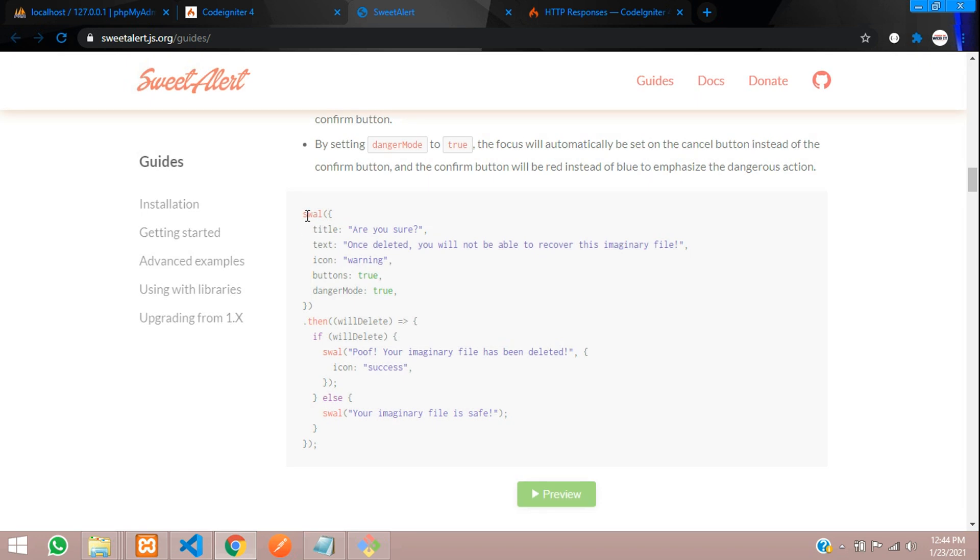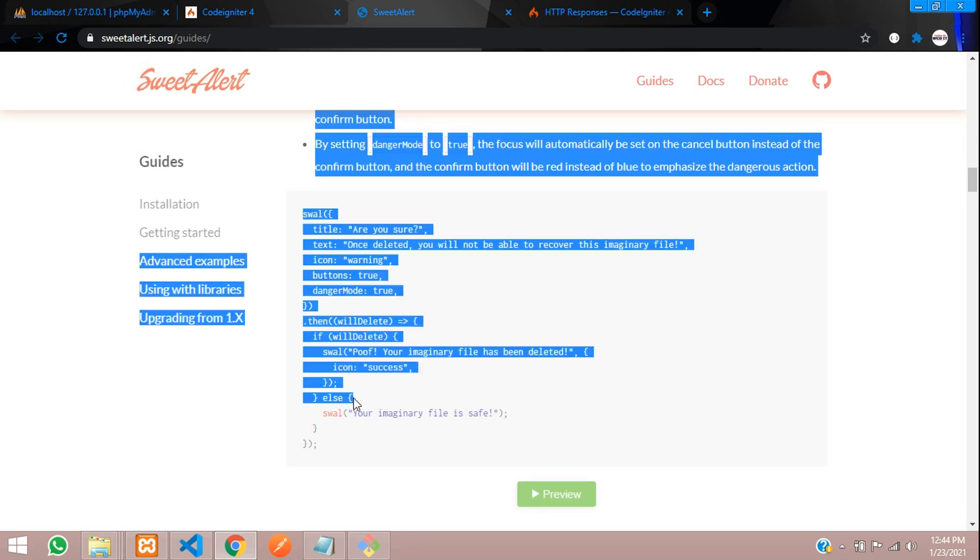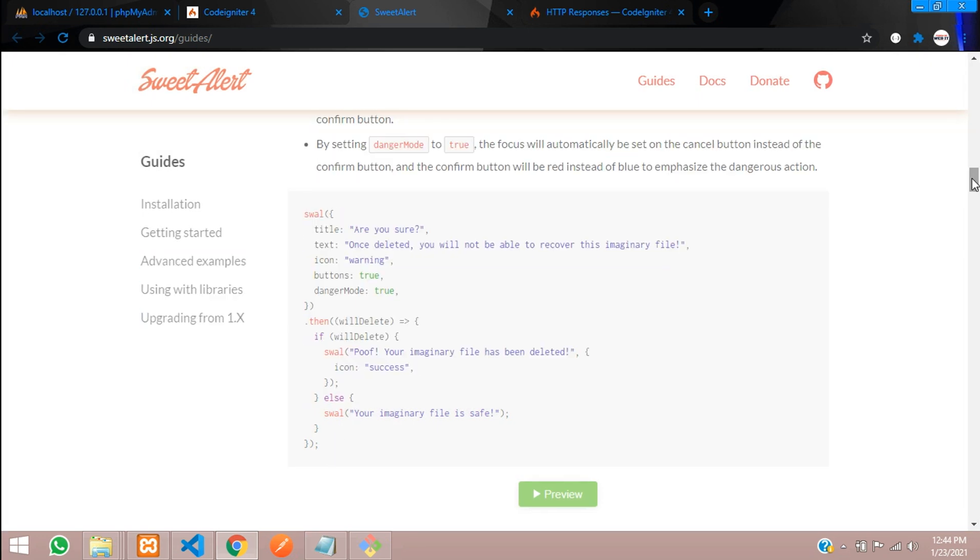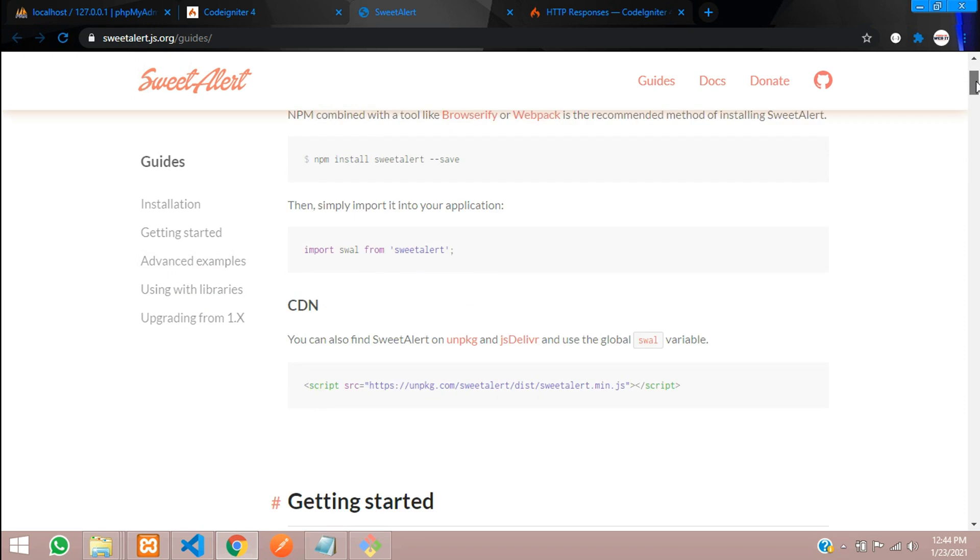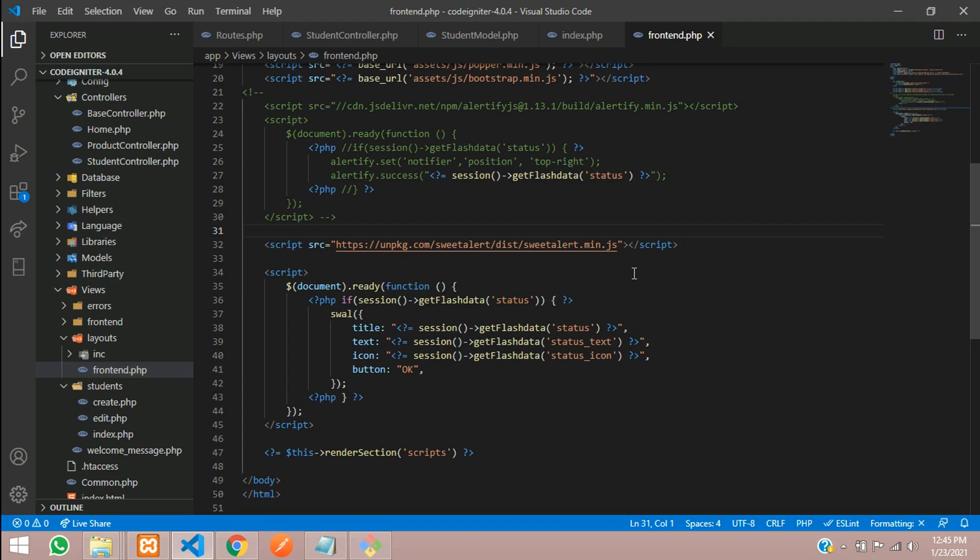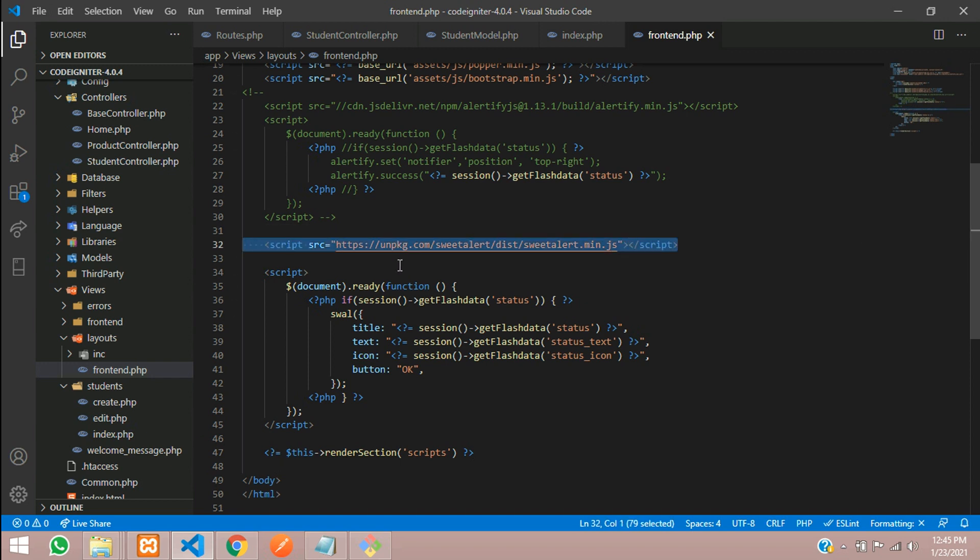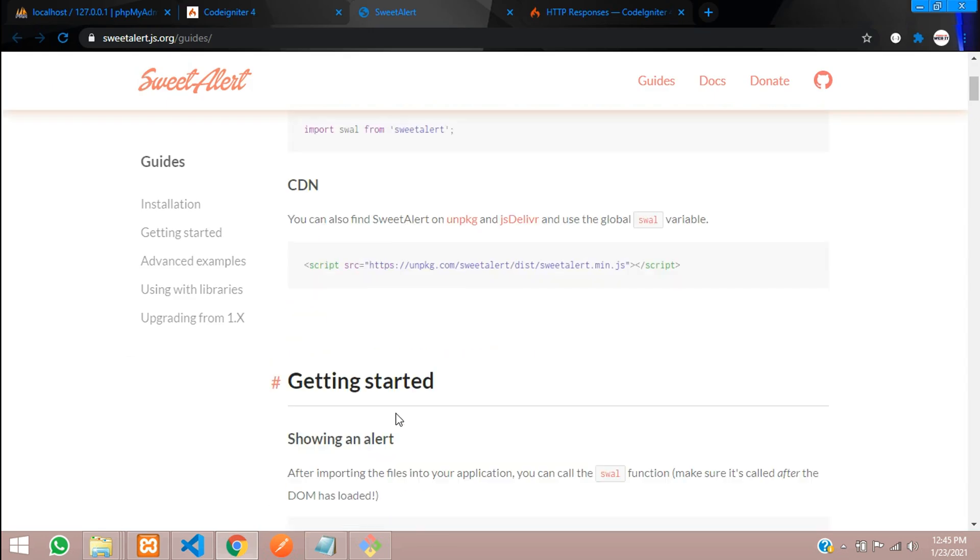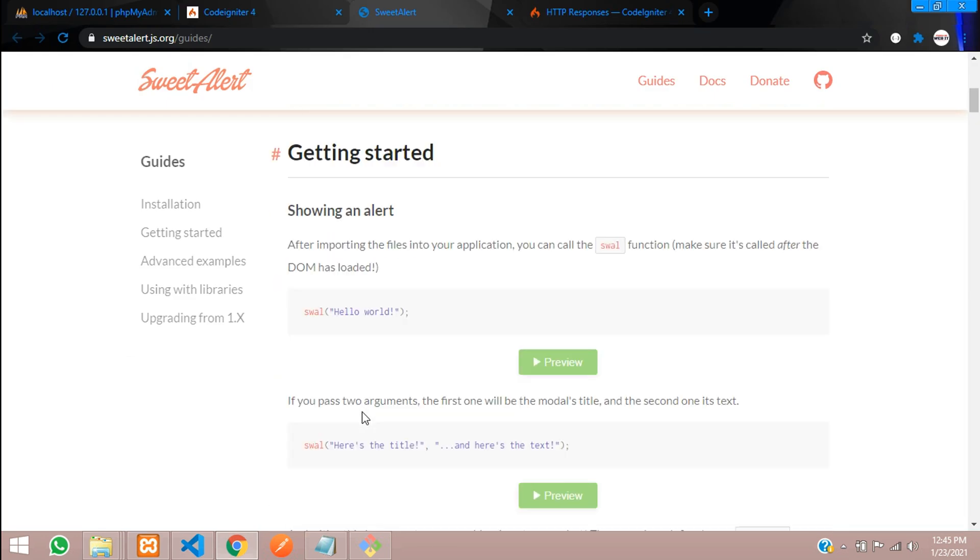This is the code which we'll be copying and implementing. Before copying, make sure you have copied your CDN link. This CDN link I have already copied and pasted in my layout folder called frontend.php. Now let's continue to our coding.